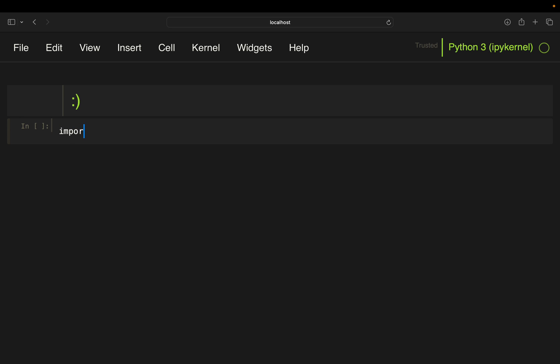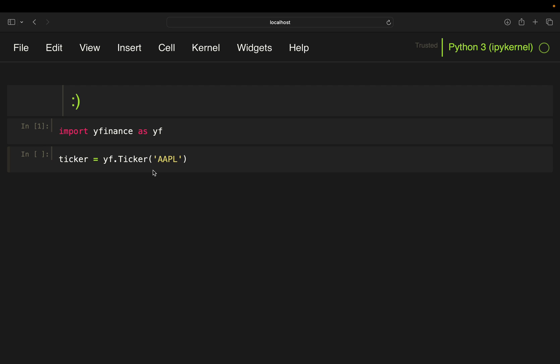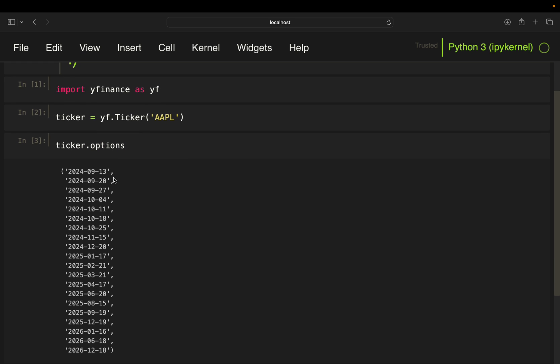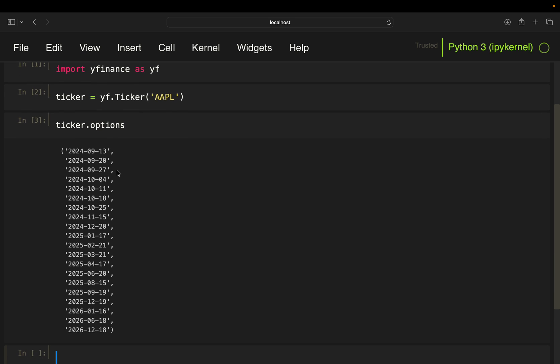First of all, we are going to need yfinance as this is our library to pull option chain data. And next I'm going to instantiate an Apple object here. So this is just the ticker symbol for the stock you're interested in. And then I'm going to pull all expiration dates for the options on that ticker. You will get that by just extracting options here.